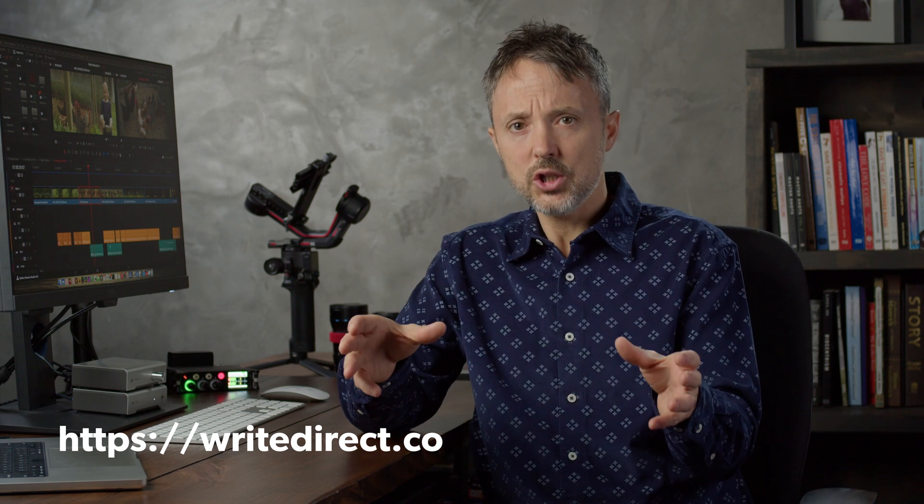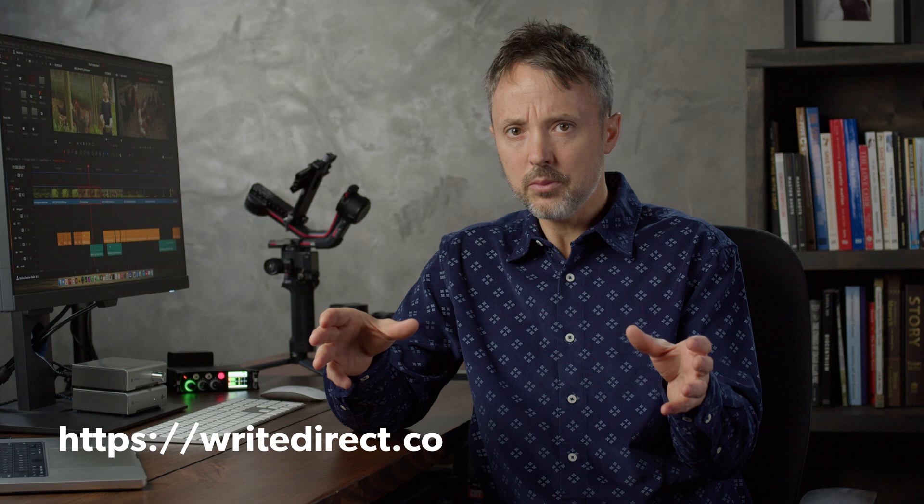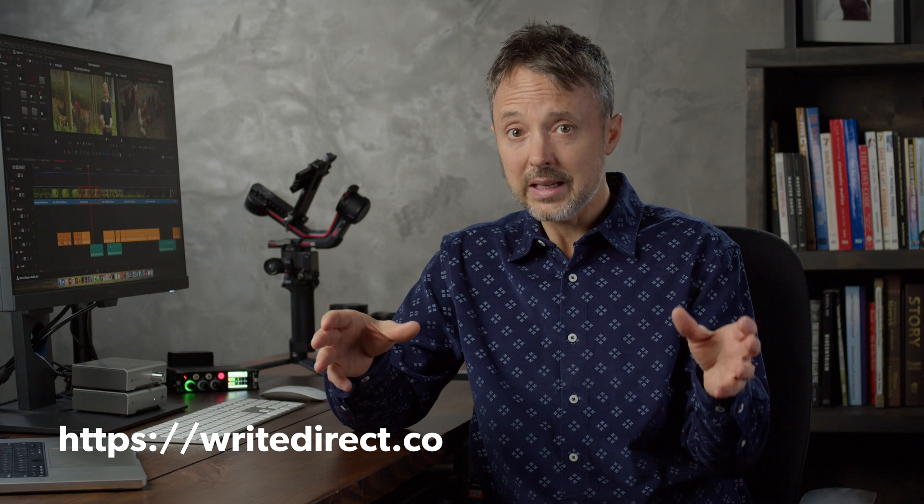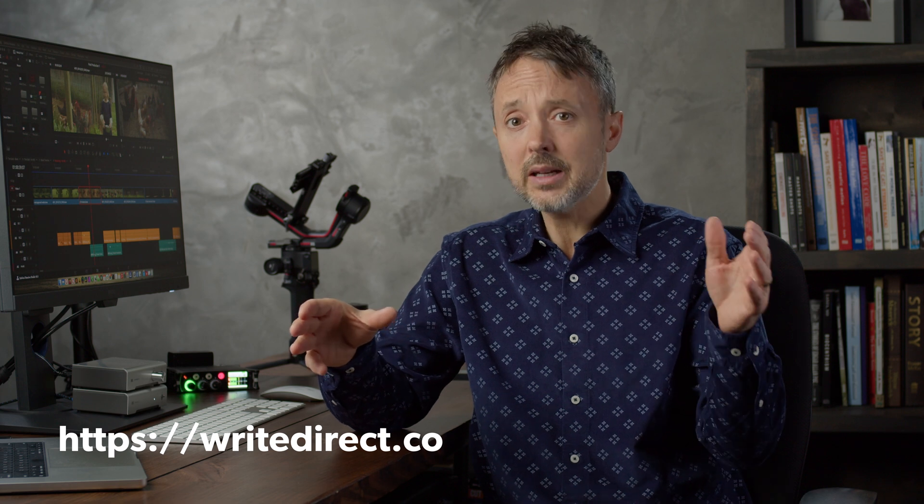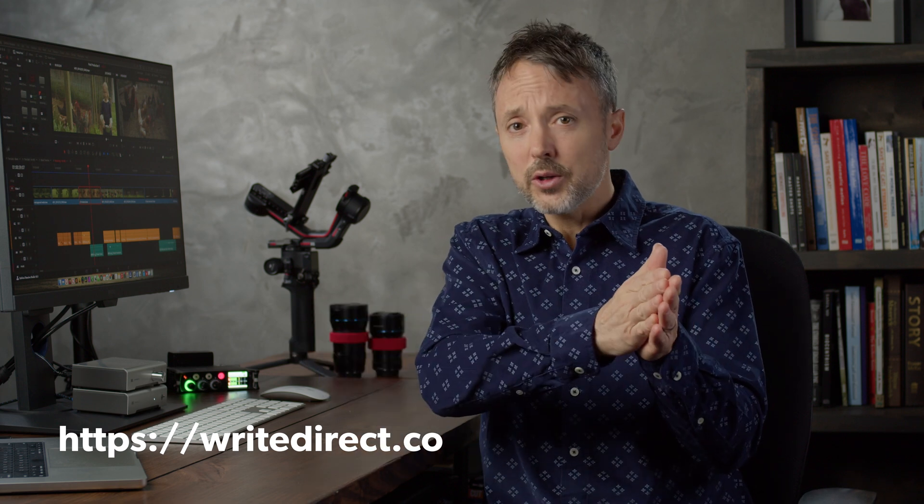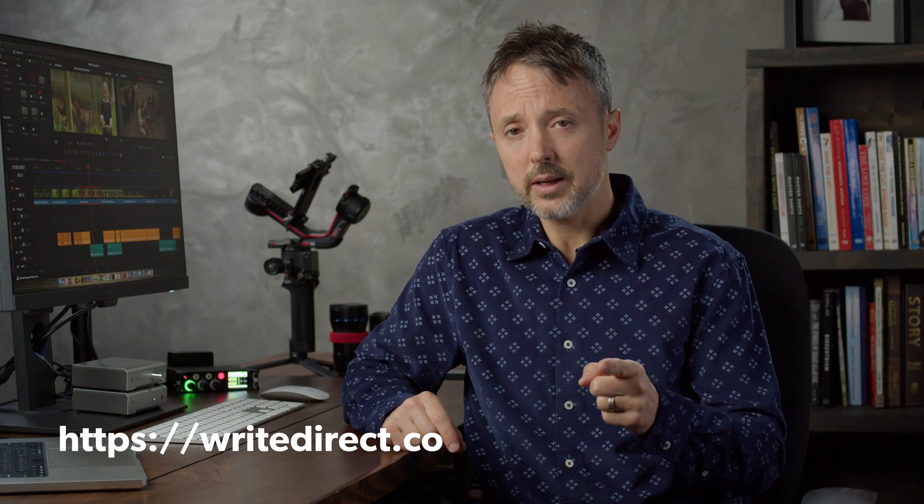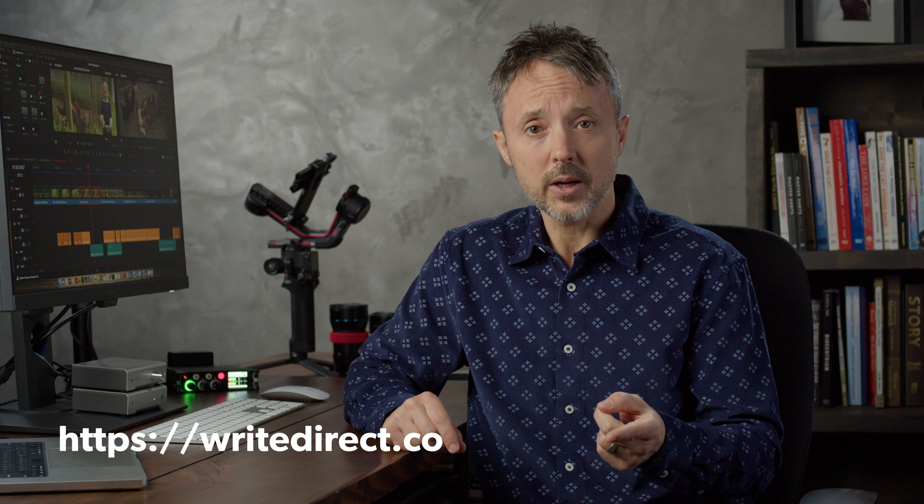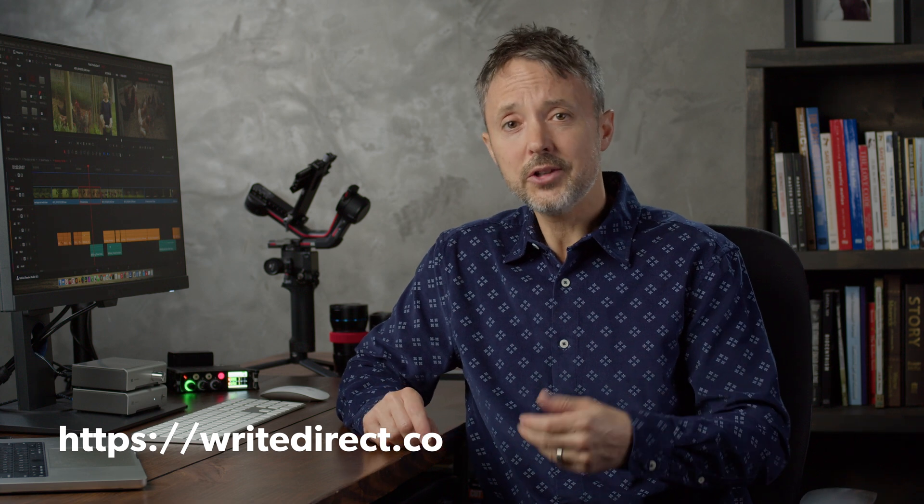Write and direct teaches you how to make a movie from beginning to end. We begin in development with story and we go in granular steps all the way through post-production. You learn how to do it all so that you're empowered to pursue your dreams. Writedirect.co. I hope to see you there. And if not there, I'll see you here on the channel very soon.